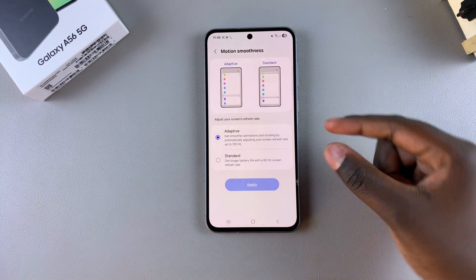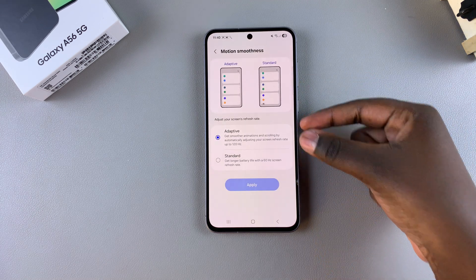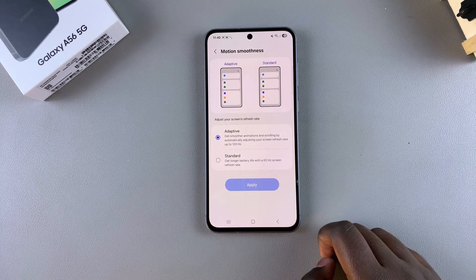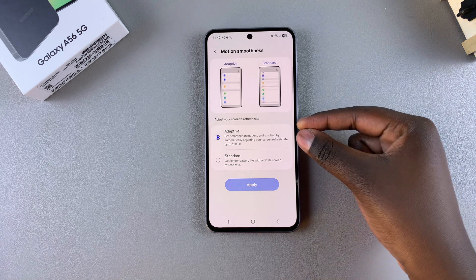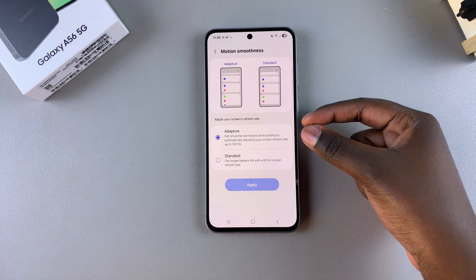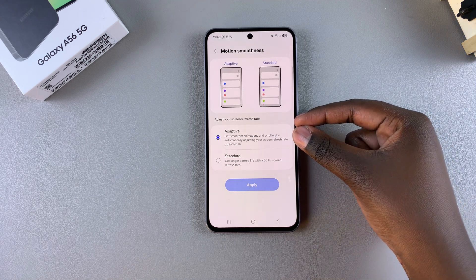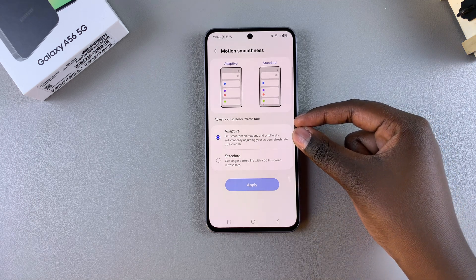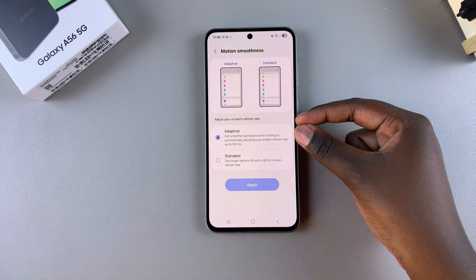From here, you should see two options: Adaptive and Standard. By default, your phone is set to Adaptive, which is the 120 Hz refresh rate.